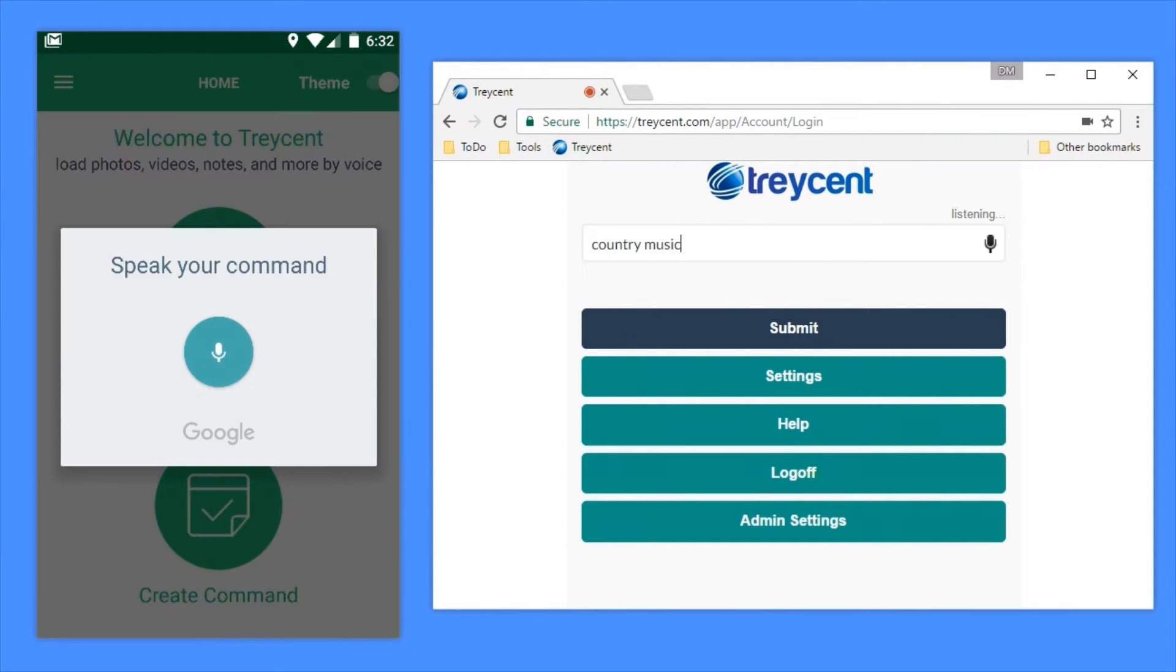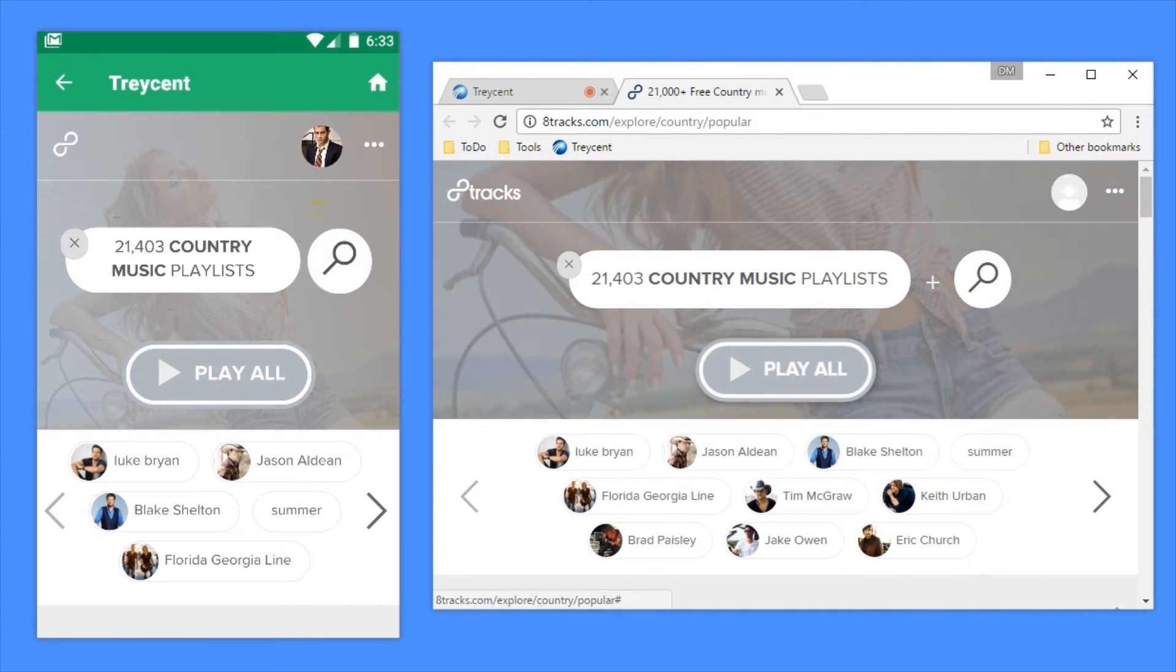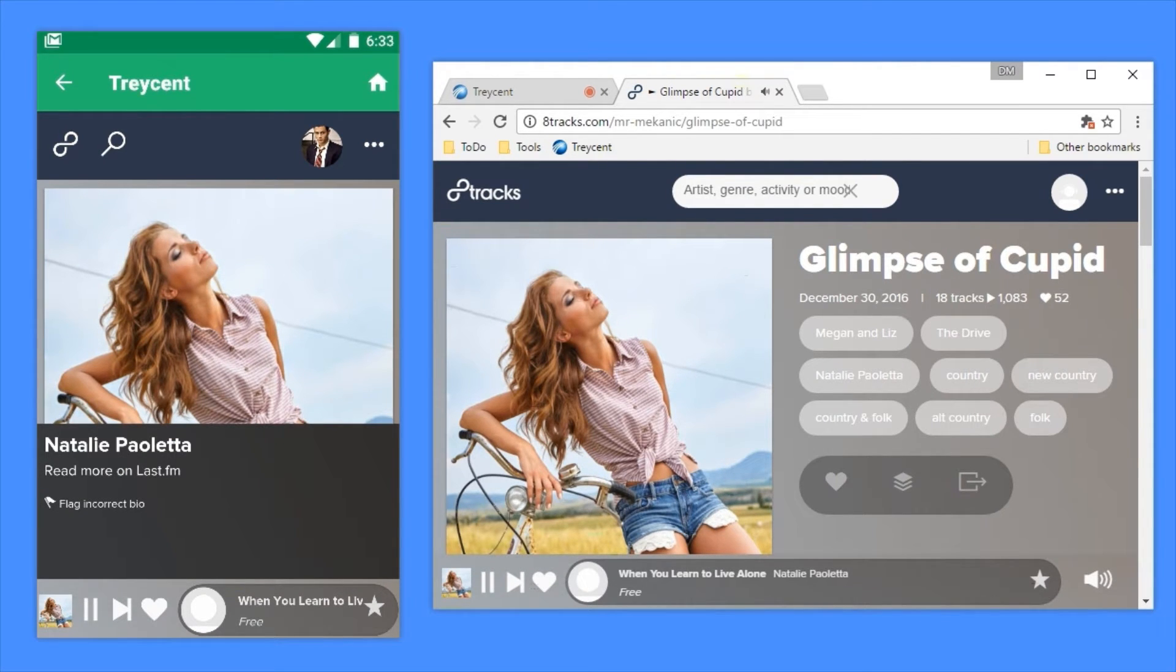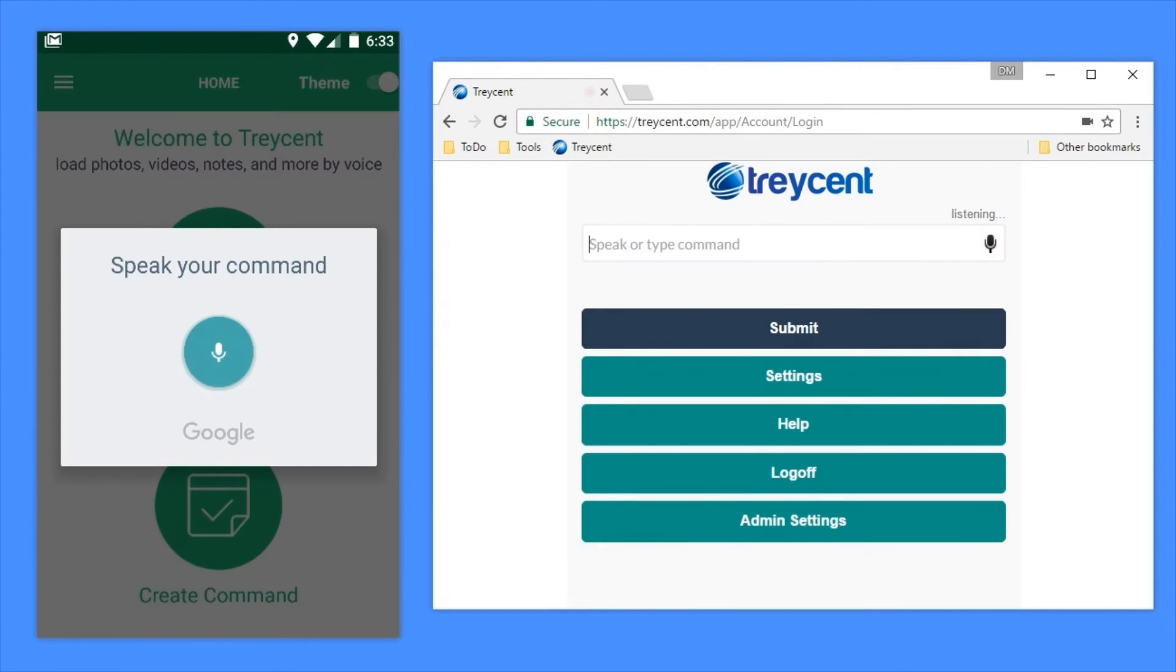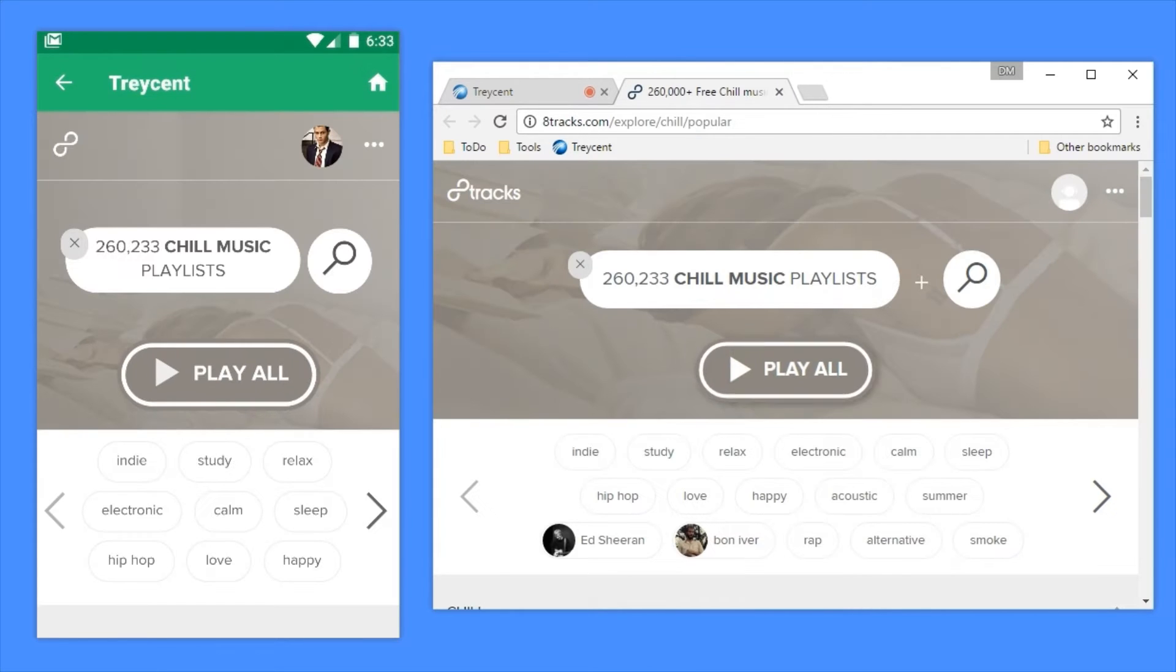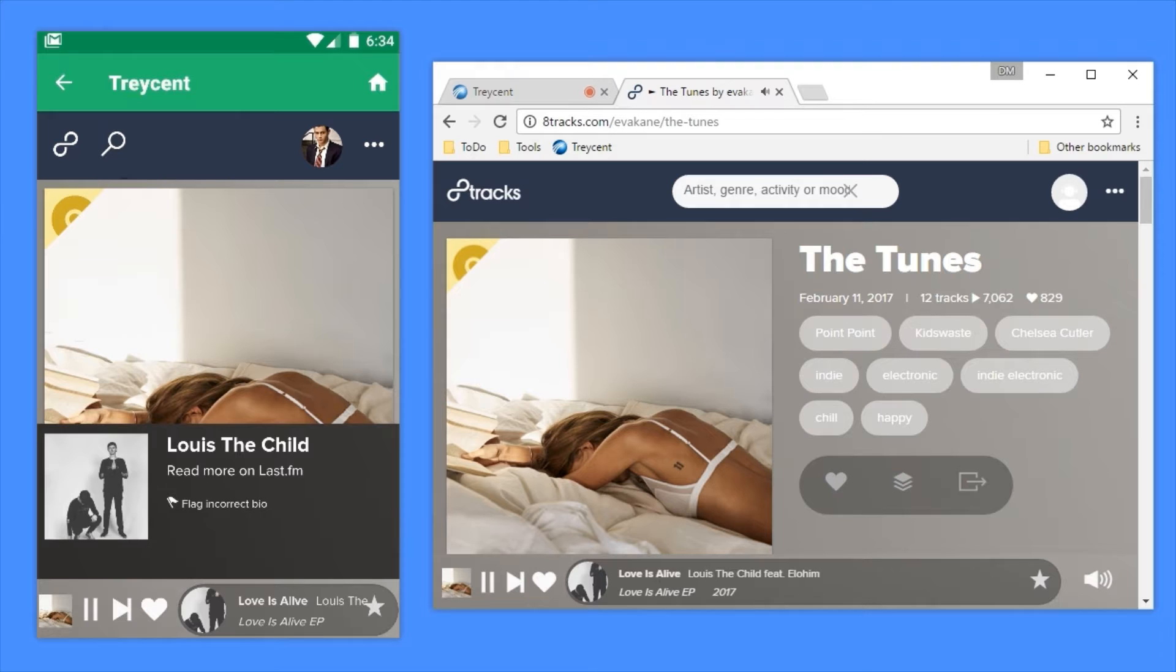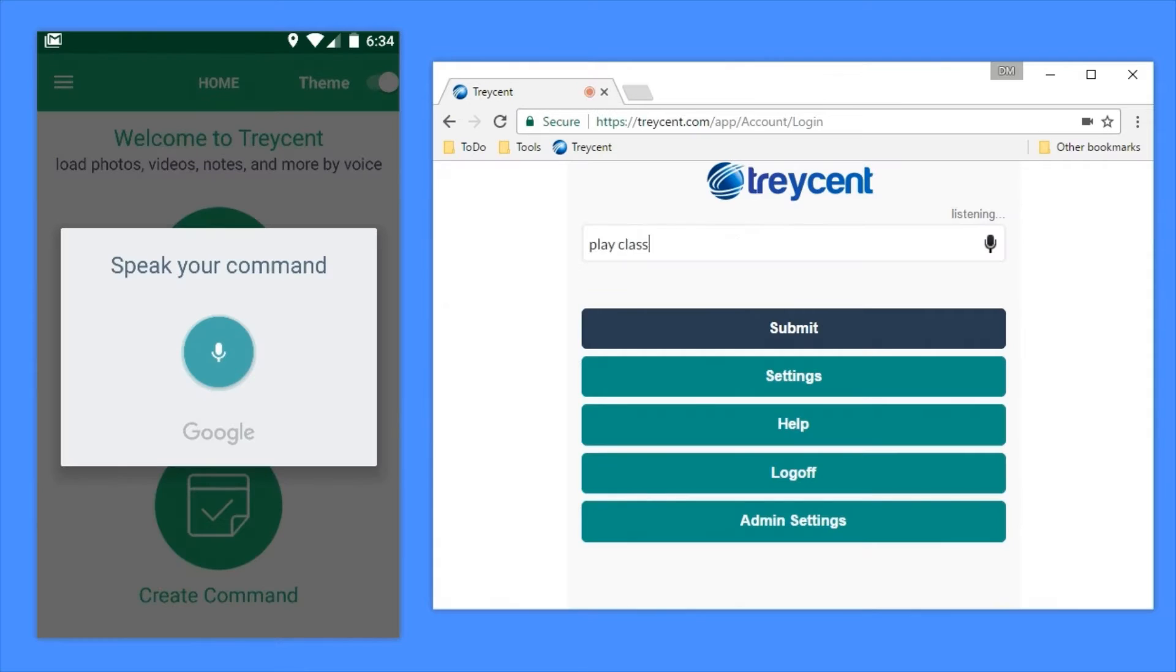Play country music. Play chill music. Play classical music.